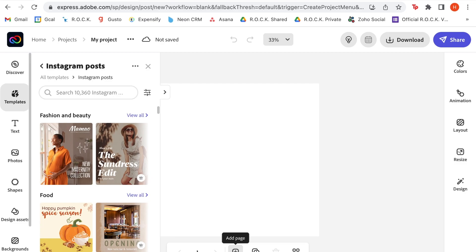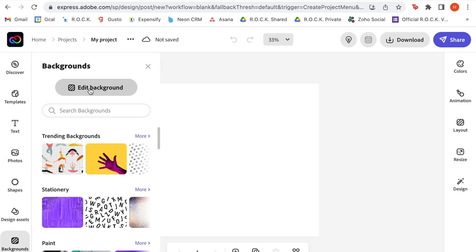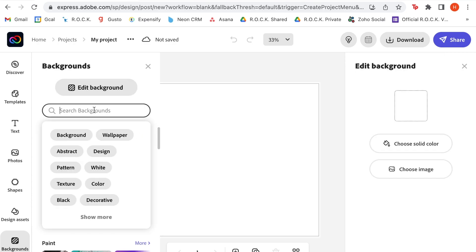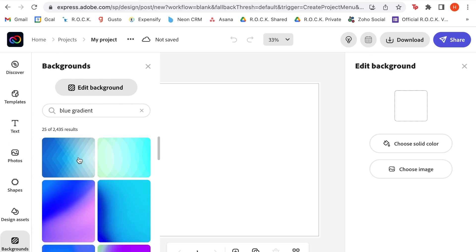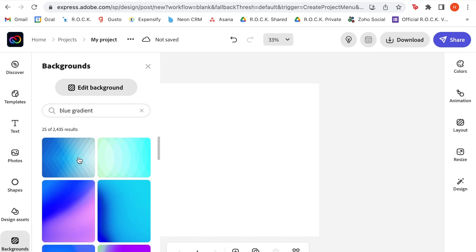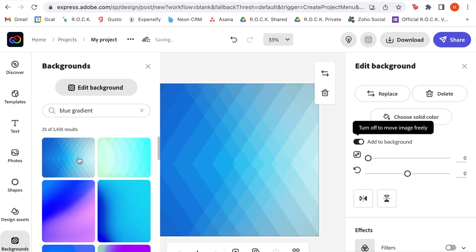The first thing I want to do at this point is to add a background so we have a clean base layer to work off of. So I'm going to search for a background on this background menu, and I'm looking for a blue gradient. I actually really like this first one, so we're going to go ahead and start with that as our base layer.